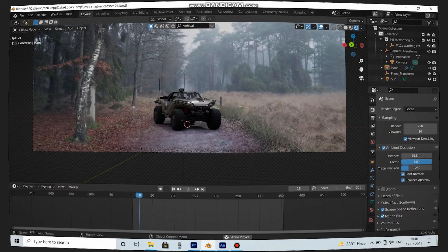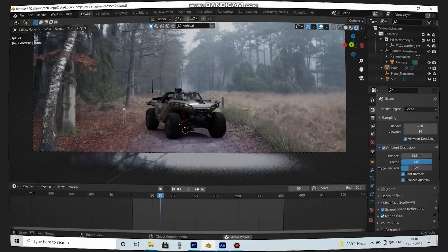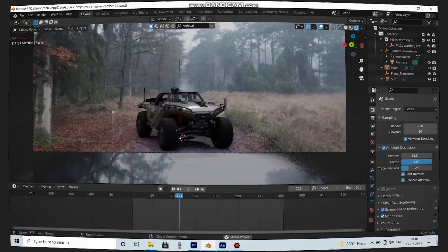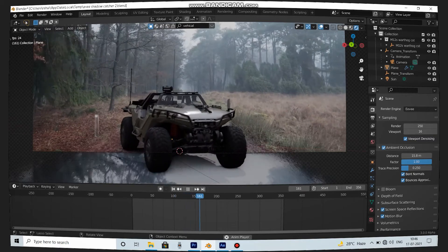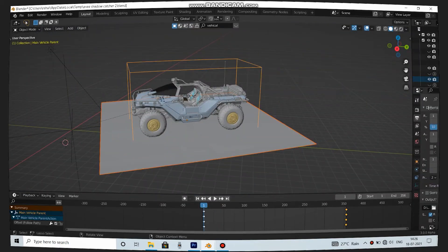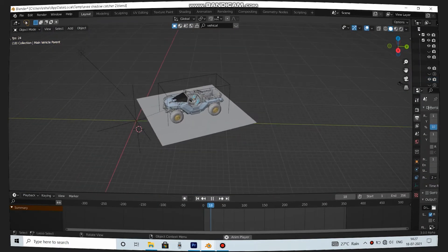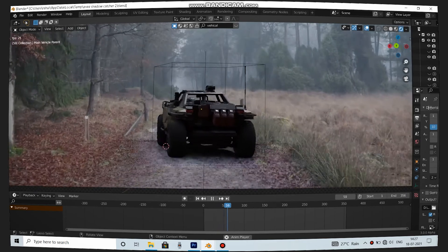Now you have a seamless shadow plane for your model. Just look at it. And yeah, you can also parent your shadow plane to the model if you're going to animate it.